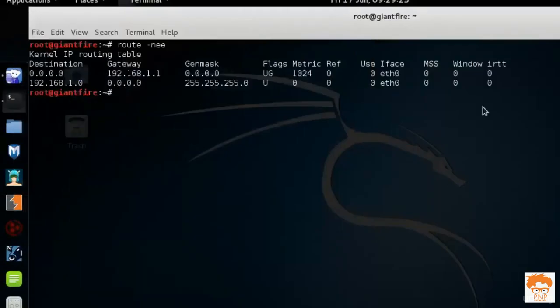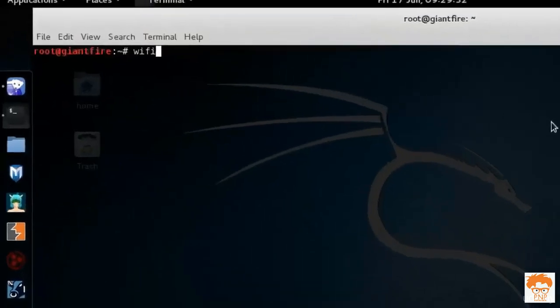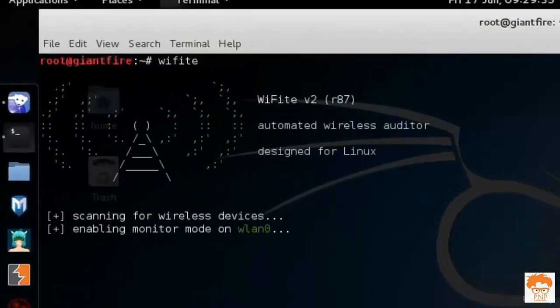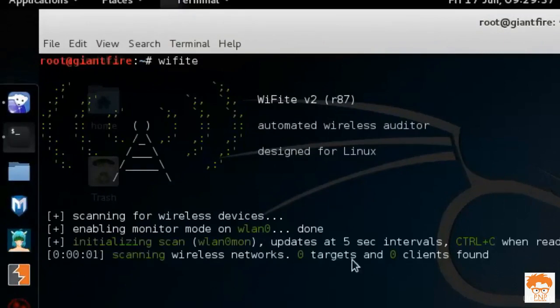Let me show you the demonstration that now I cannot hack into my router. For that I will again open up a tool called Wi-Fi and now it is again enabling the monitor mode.